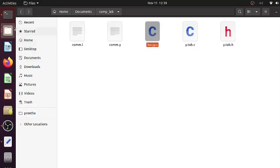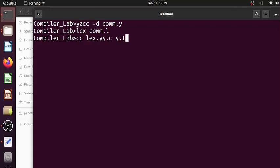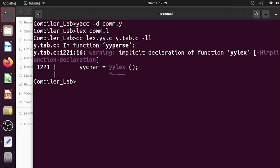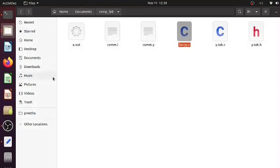So cc lex.yy.c y.tab.c, then our linker option should be given -ll. So now you have got the executable - a.out is there. Now we can see how they will work together to identify a particular comment.